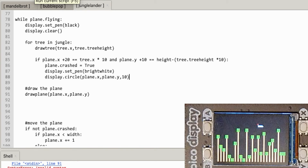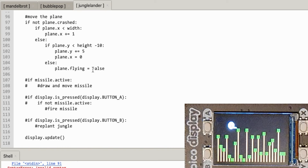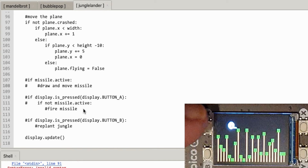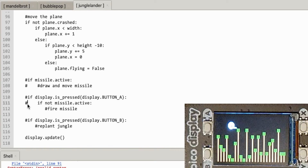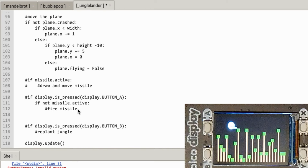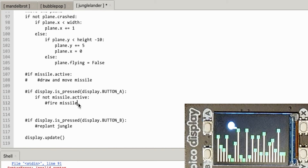The plane crashed - excellent! There's the bright white explosion circle. I did think of making the plane fall but it's not that sort of game. Now let's do the missile. Button A fires the missile. If the missile isn't already active when button A is pressed, we set missile.active equals True.